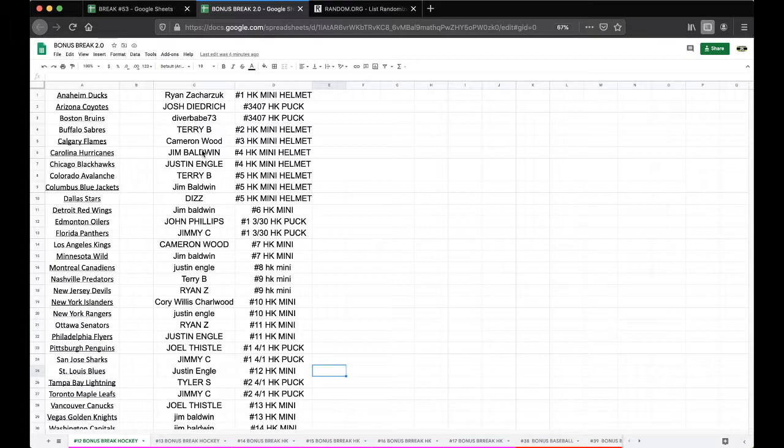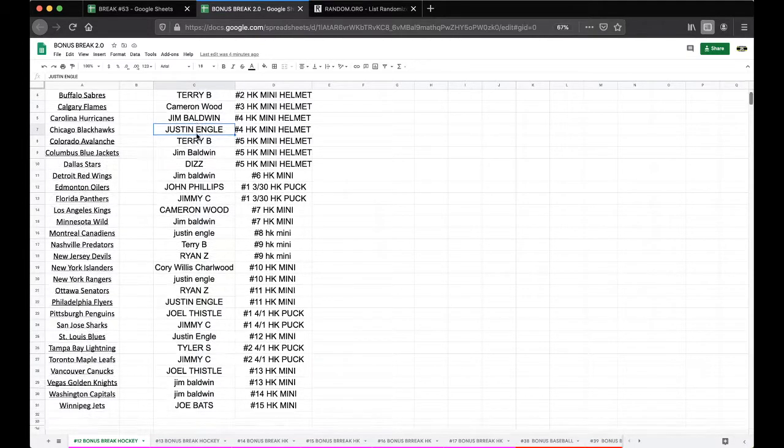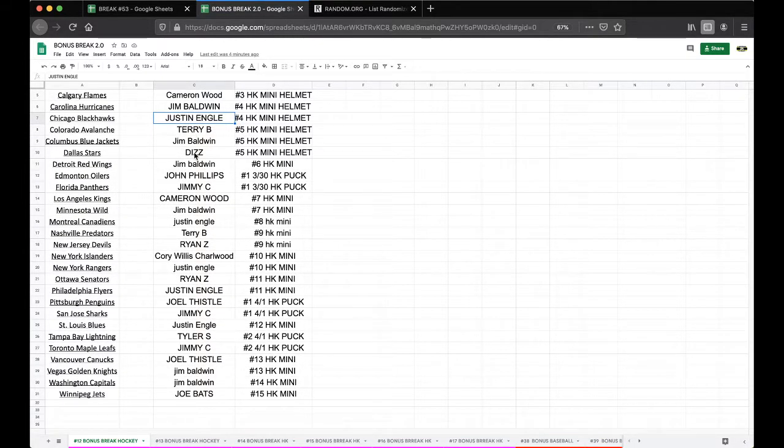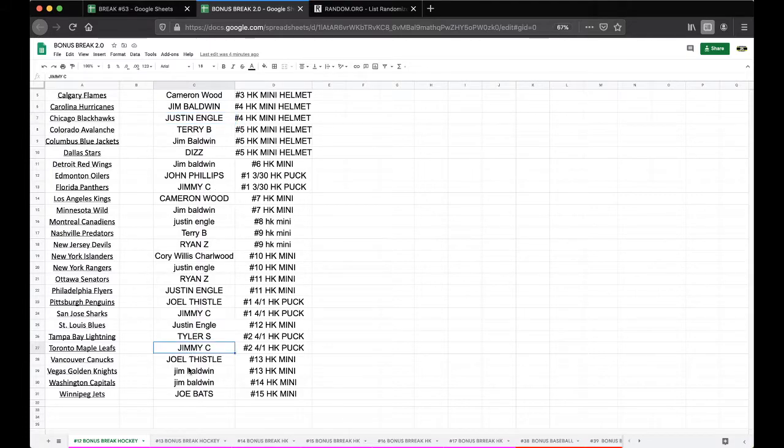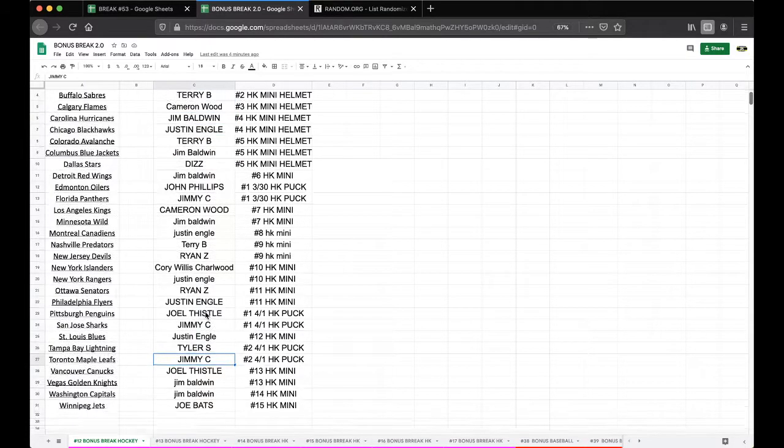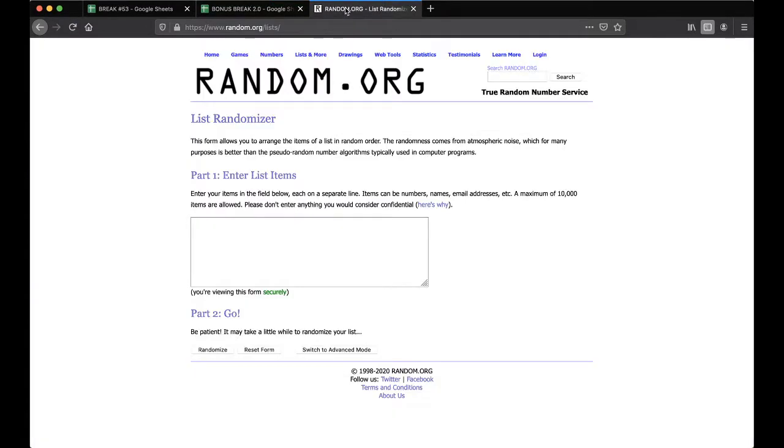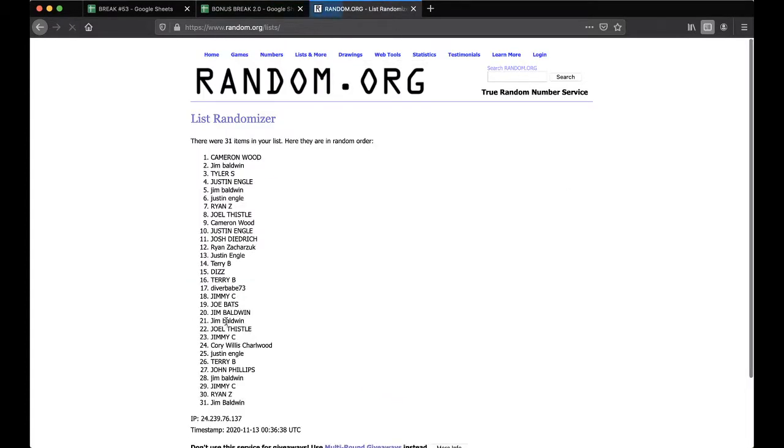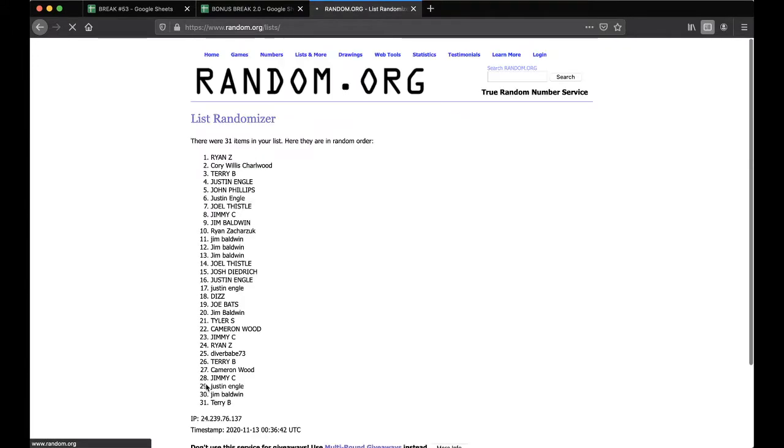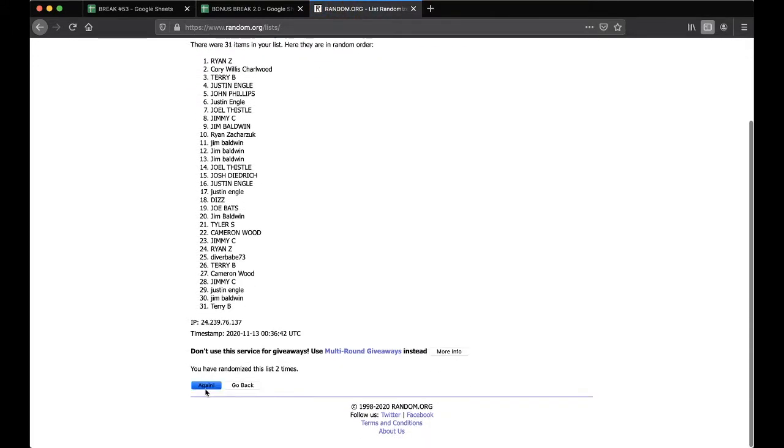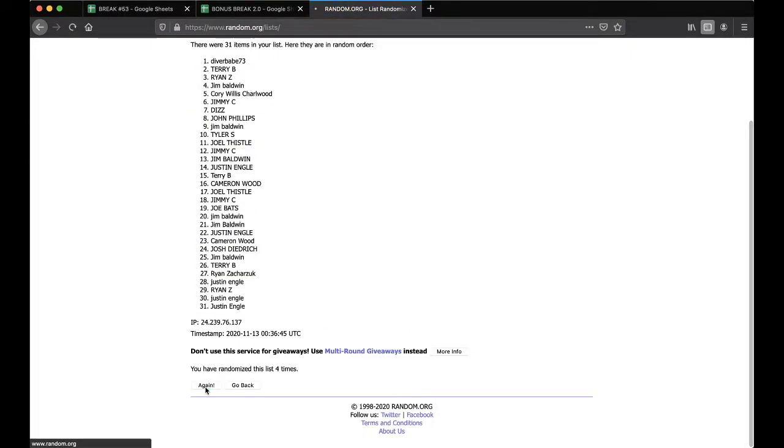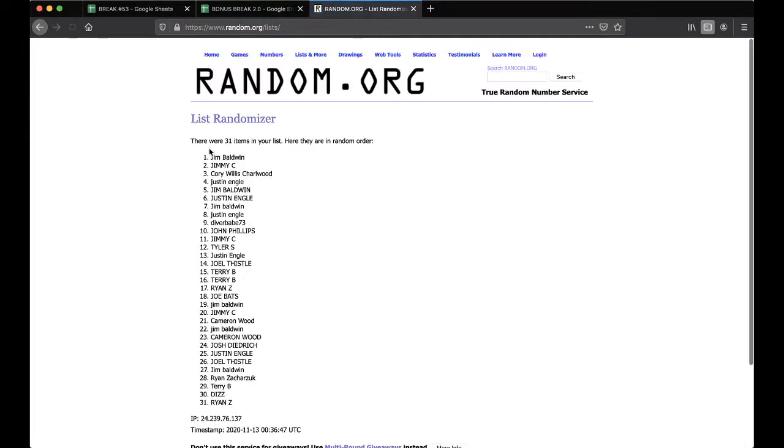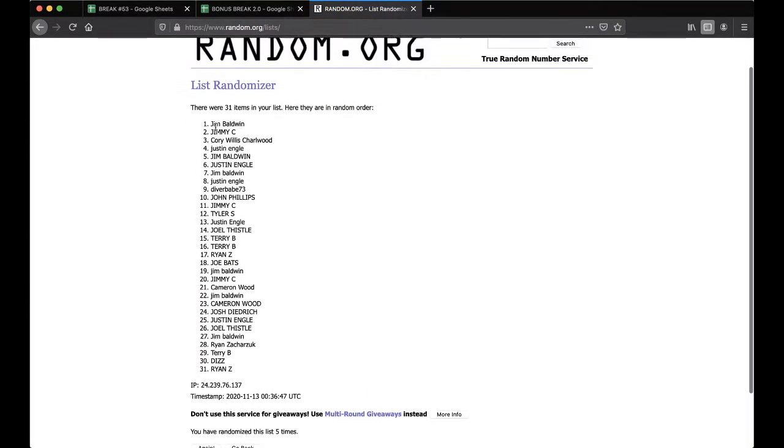Participants are Ryan, Josh, Diver, Terry, Cameron, Jim, Justin, Diz, Jimmy C, John, Corey, Joel, Tyler, and Joe Bats. Alright, good stuff. Five times, here we go. Randomizing once, twice, three times, four times, five times. Jim Ball, you're on top. Ryan, you're on the bottom.